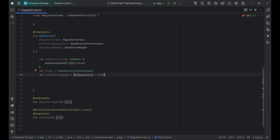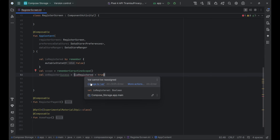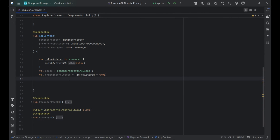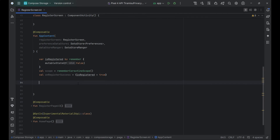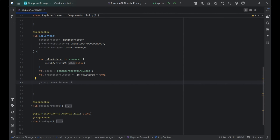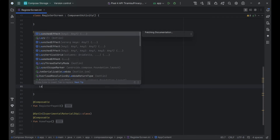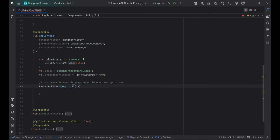The code snippet handles user registration state management in a composable function. A mutable state variable isRegistered is defined to track the registration status. RememberCoroutineScope creates a coroutine scope for asynchronous operations. The onRegisterSuccess lambda updates isRegistered to true upon successful registration. Using LaunchedEffect with unit, a side effect is triggered when the composable enters the composition, calling checkRegisterState to check and update the registration state.